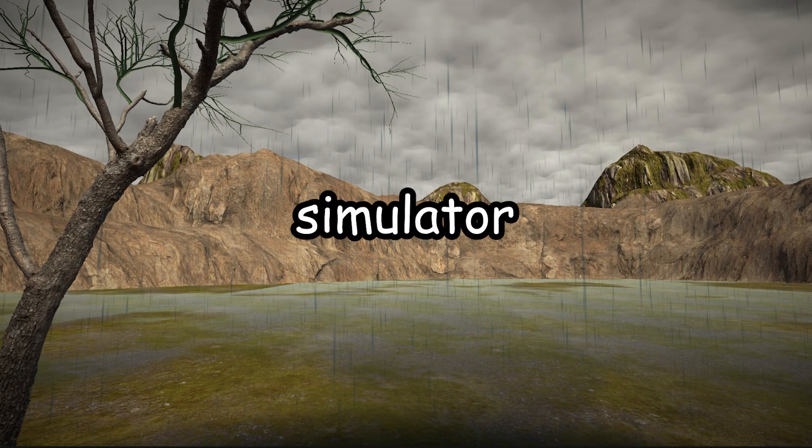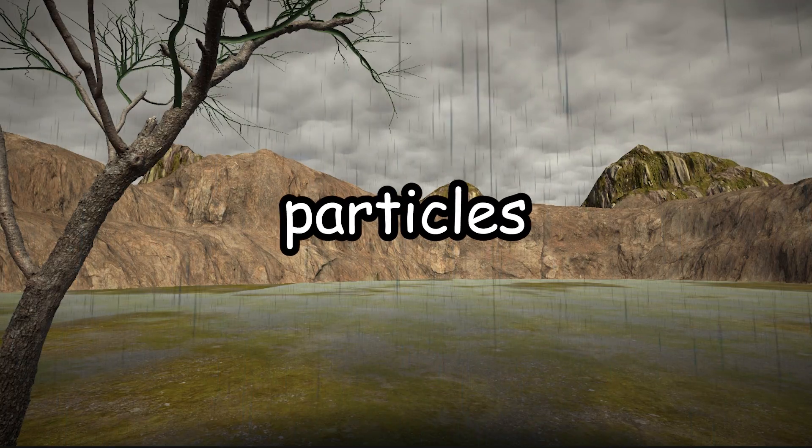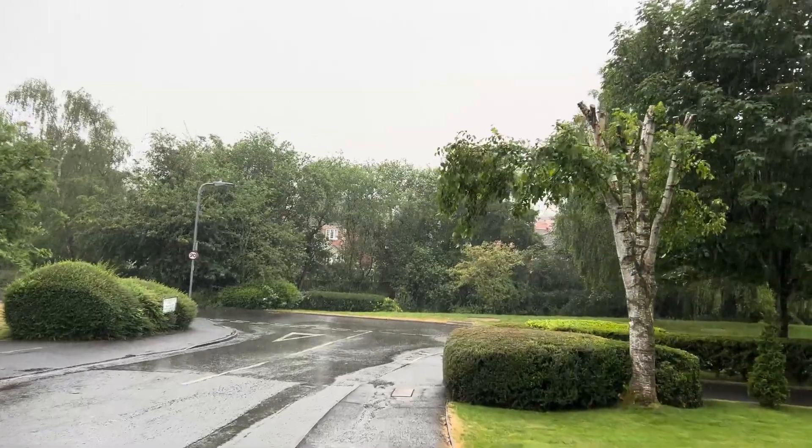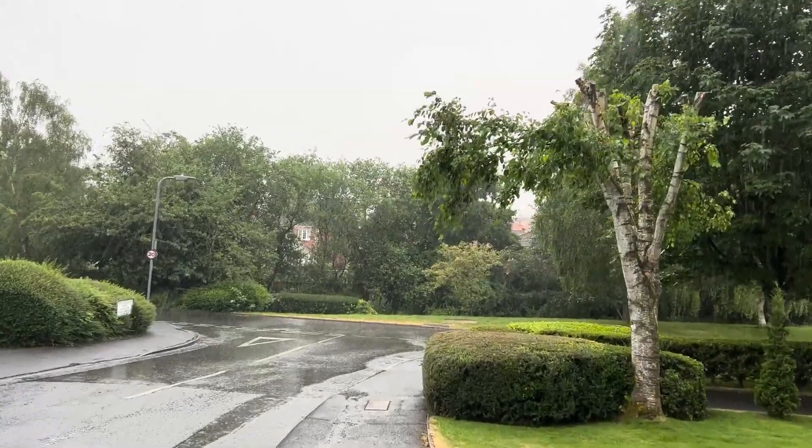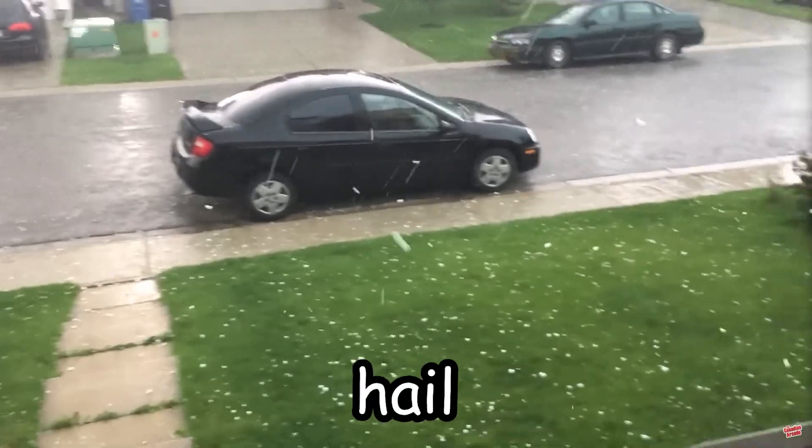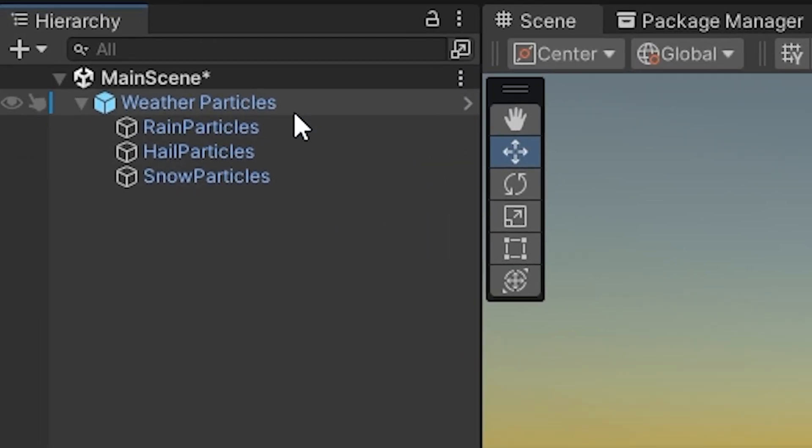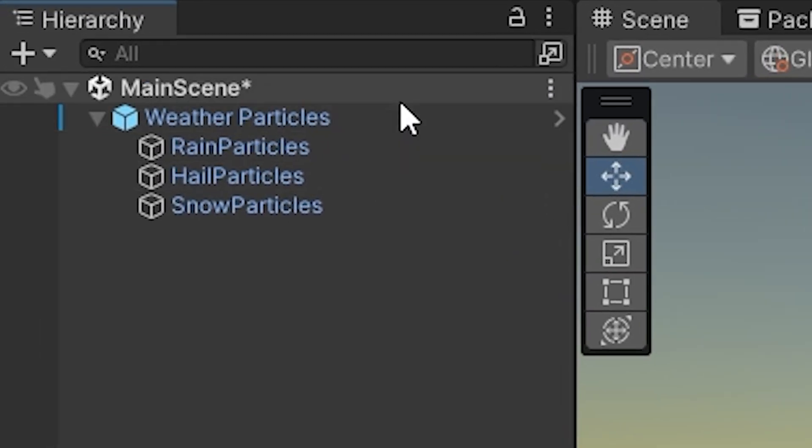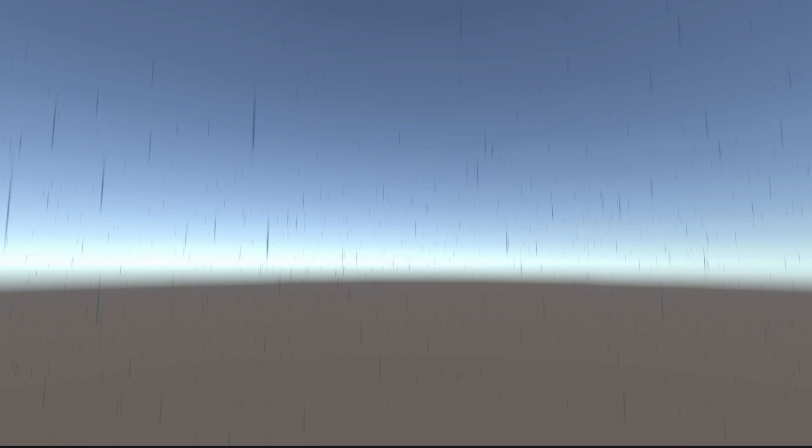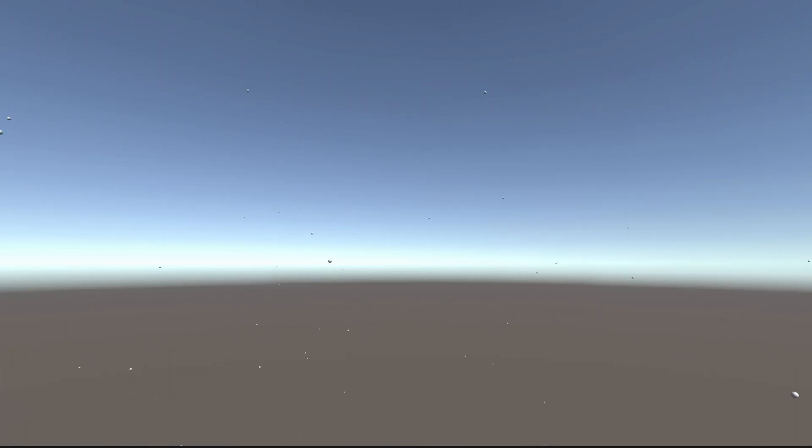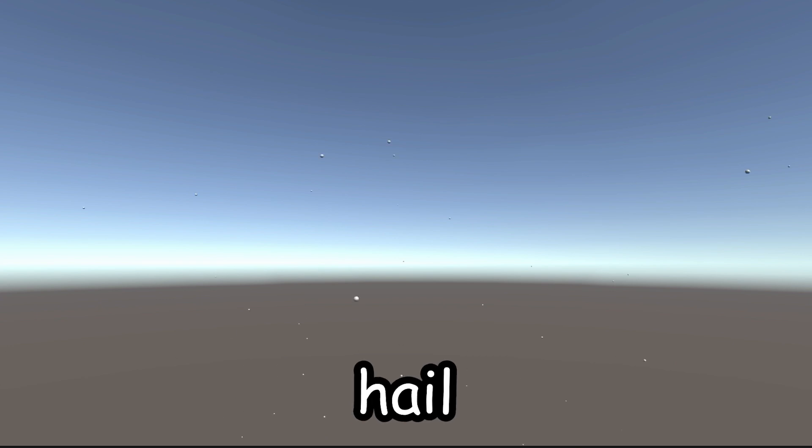Stage 2 of this simulator is particles. So obviously in real life we can encounter things such as rain, snow and hail. So I created particles equivalent to each of those. Here we have rain, this is snow and finally hail.